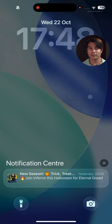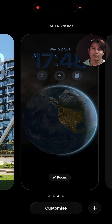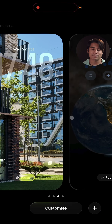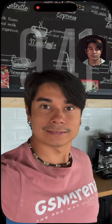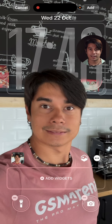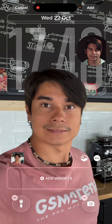The new visuals permeate the whole OS, including the lock screen. The time widget will adapt to the space available on the screen, and if there's a photo background, it can come to life with a new 3D effect.